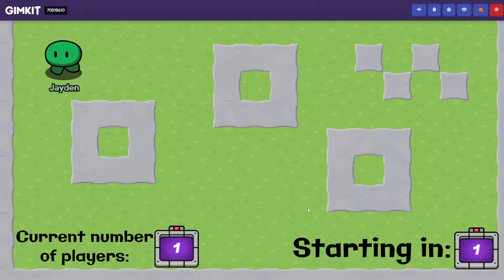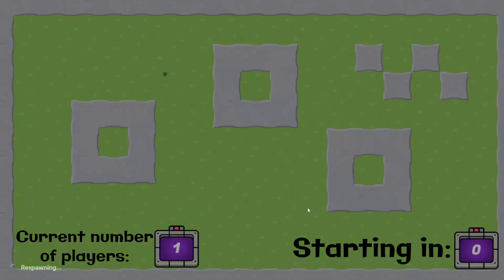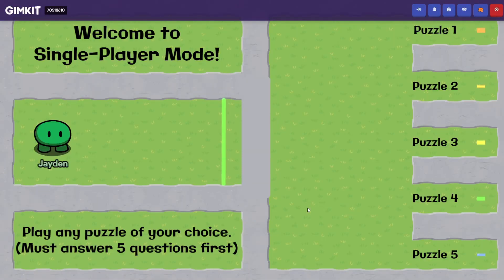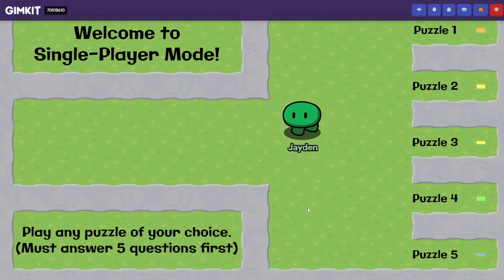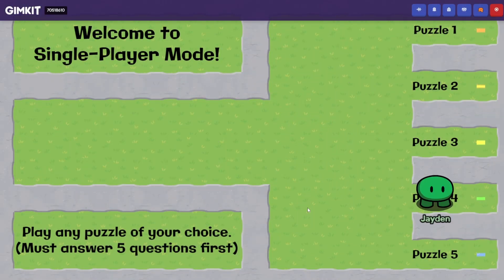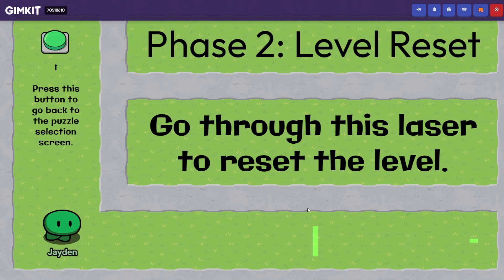Let's play through puzzles four and five, since you haven't seen them yet. In single player mode, you have to answer five questions just to get access to the path, and now here's the puzzle selection screen. Let's do puzzle four first.